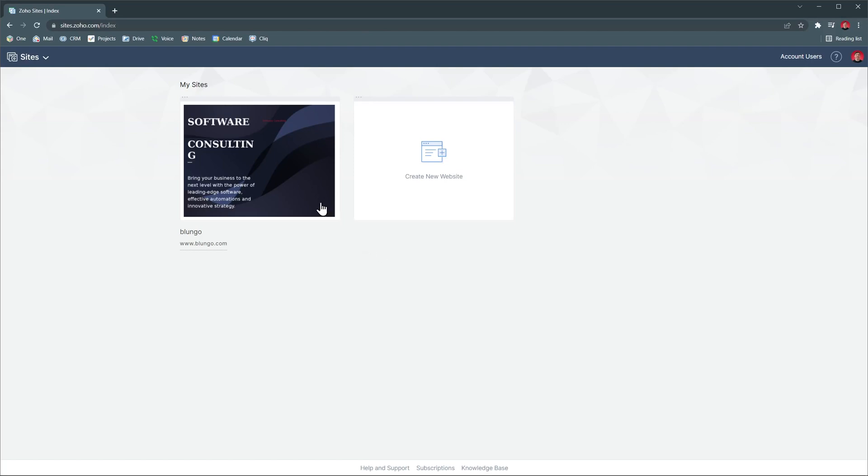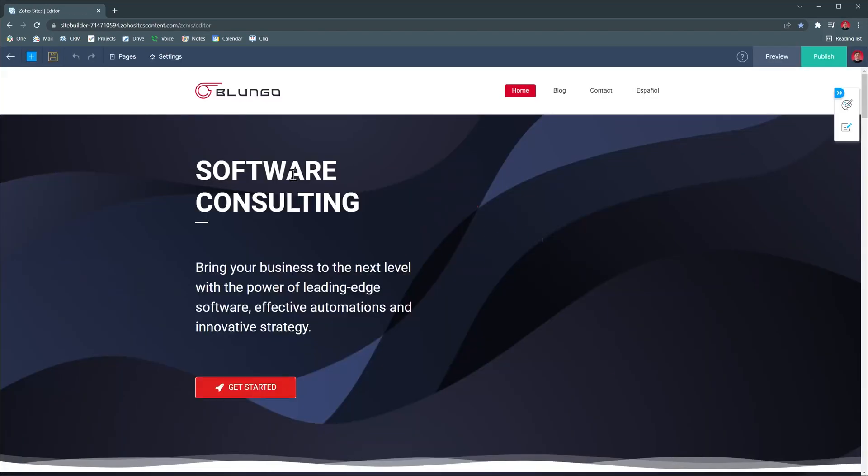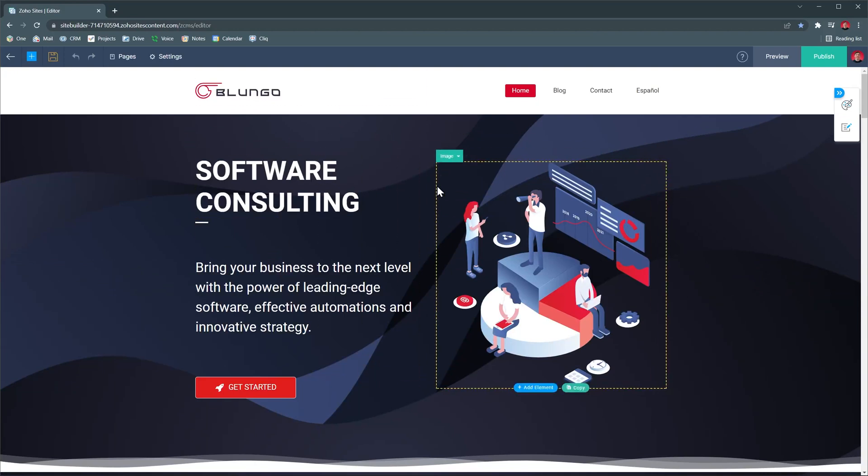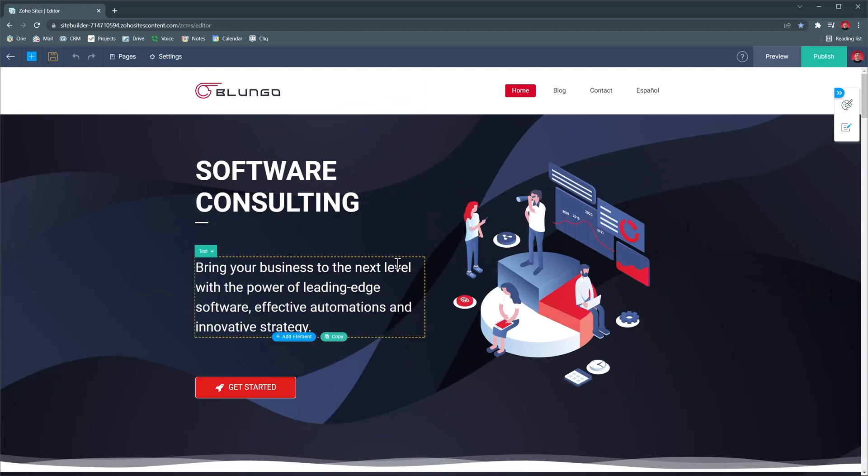When you click on a site, it will open the builder where you can also see your website. When you move the mouse around, these rectangles appear. There are different elements in this website.